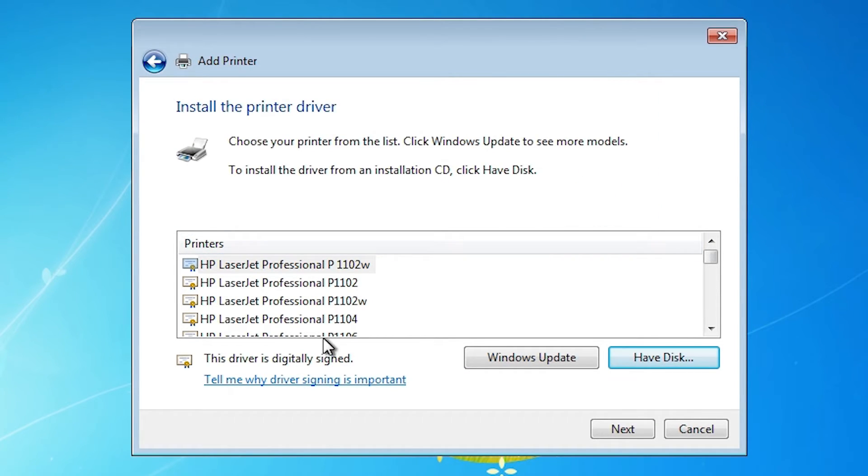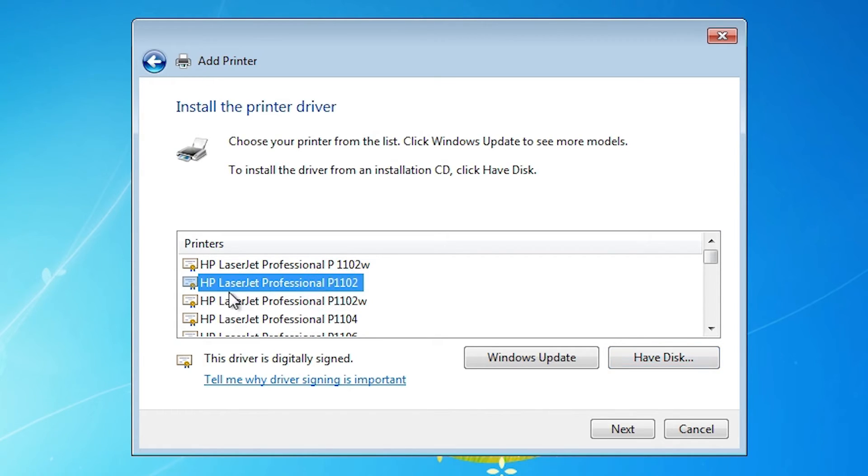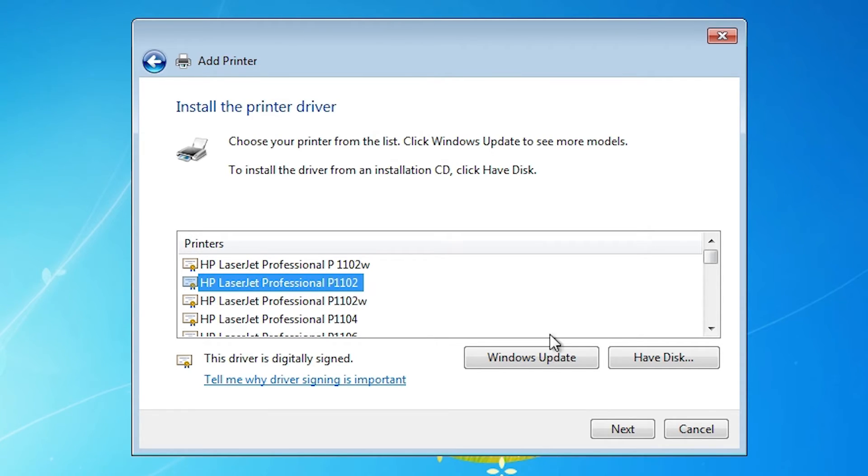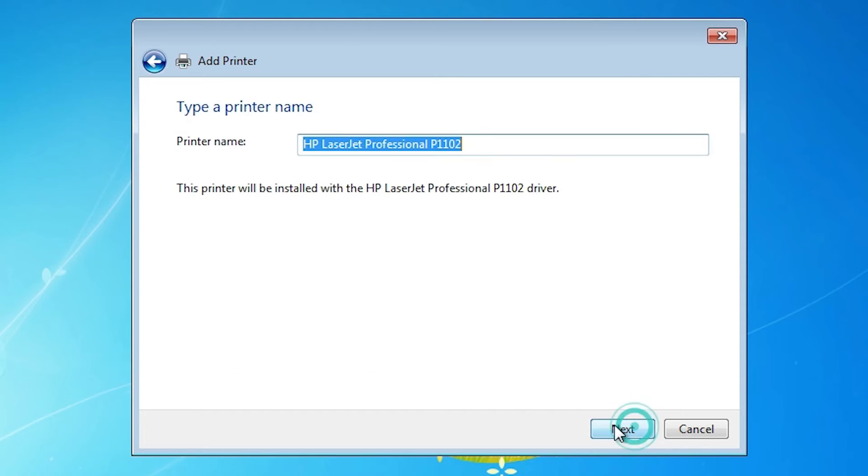Here we find many printers. Select our printer. HP LaserJet Professional or Pro P1102, HP LaserJet P1102. It is our printer. Click on the next.